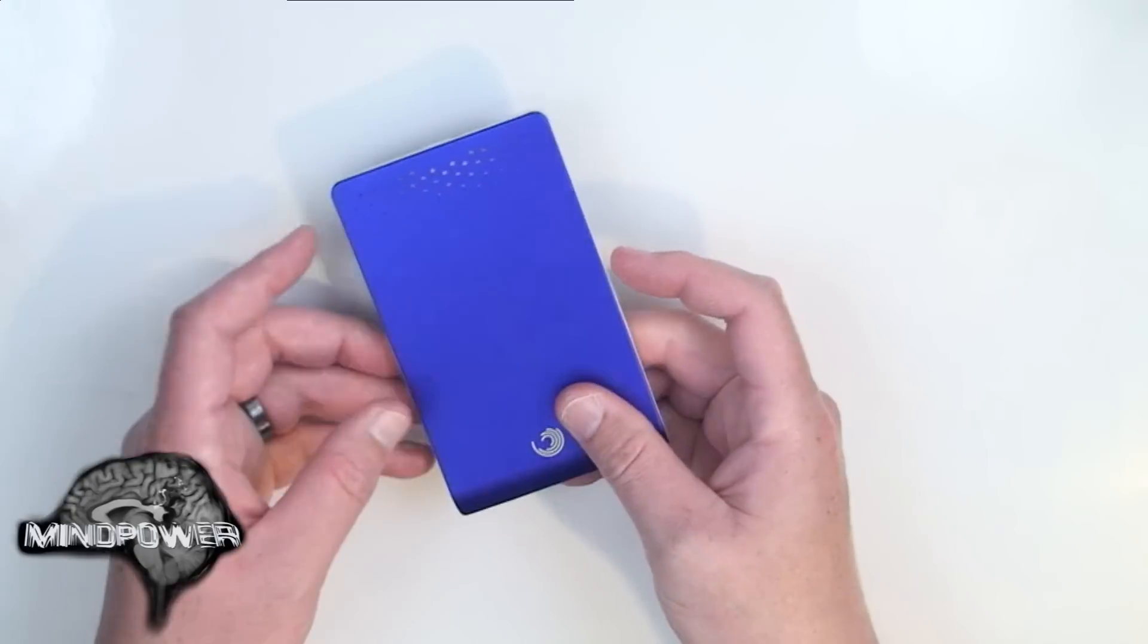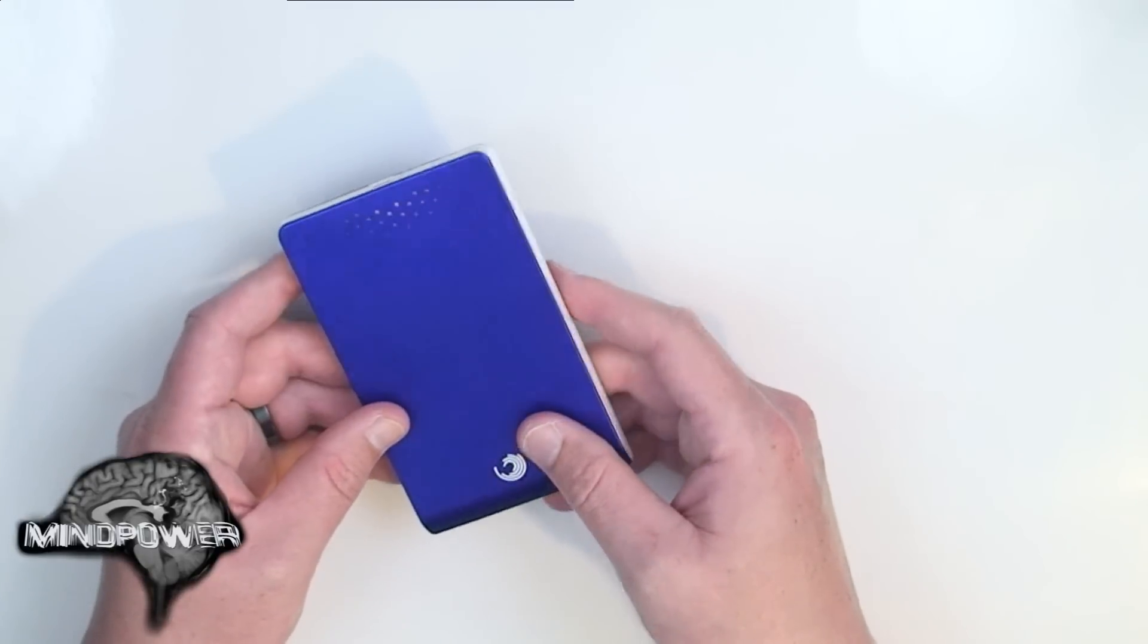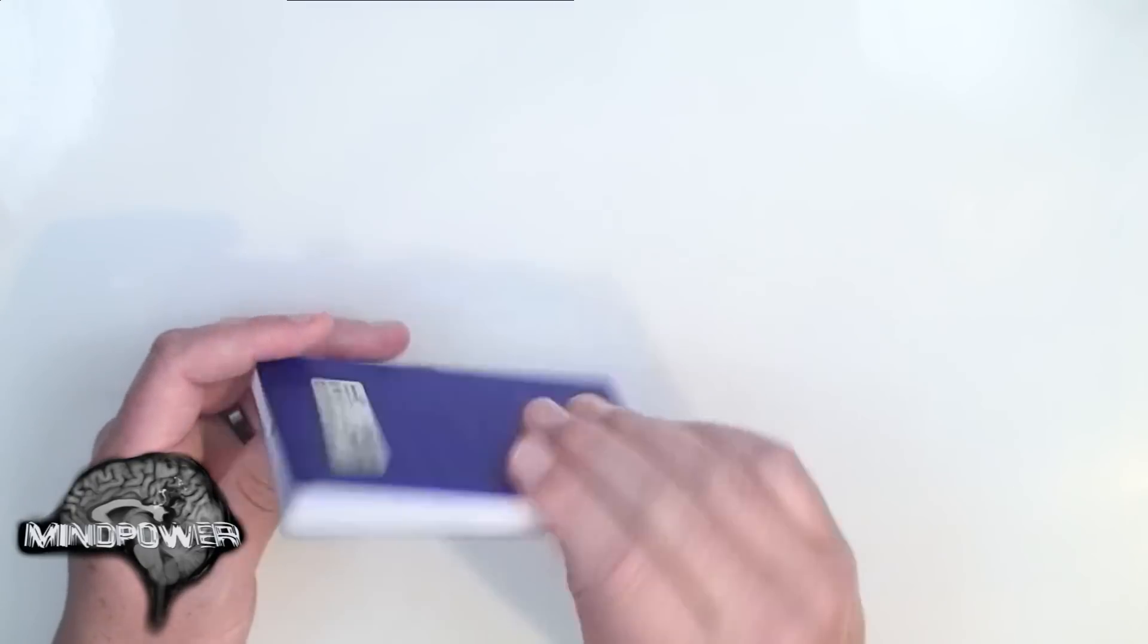In my case, my Seagate FreeAgent hard drive was failing on me. The first step to repairing your hard drive is finding out what kind of hard drive it is. To do that, you have to take it apart.